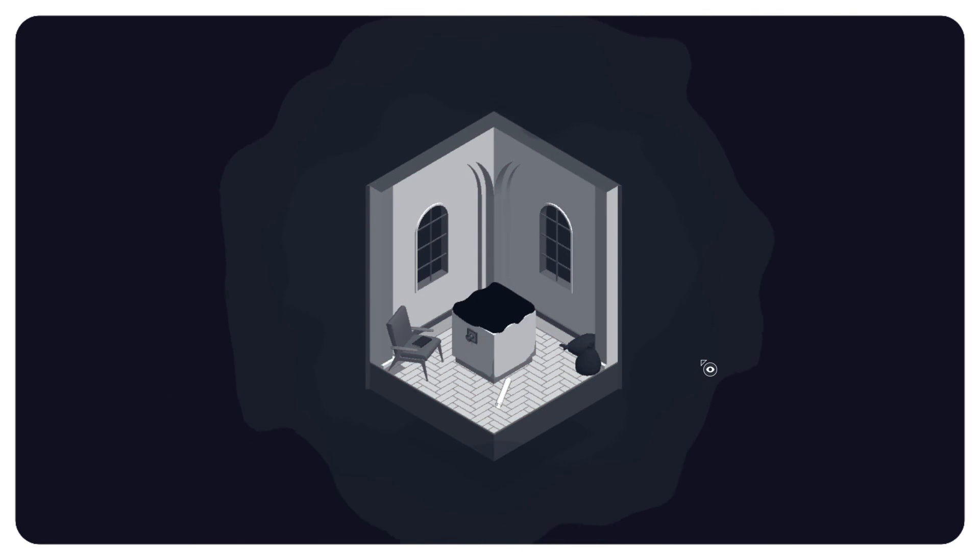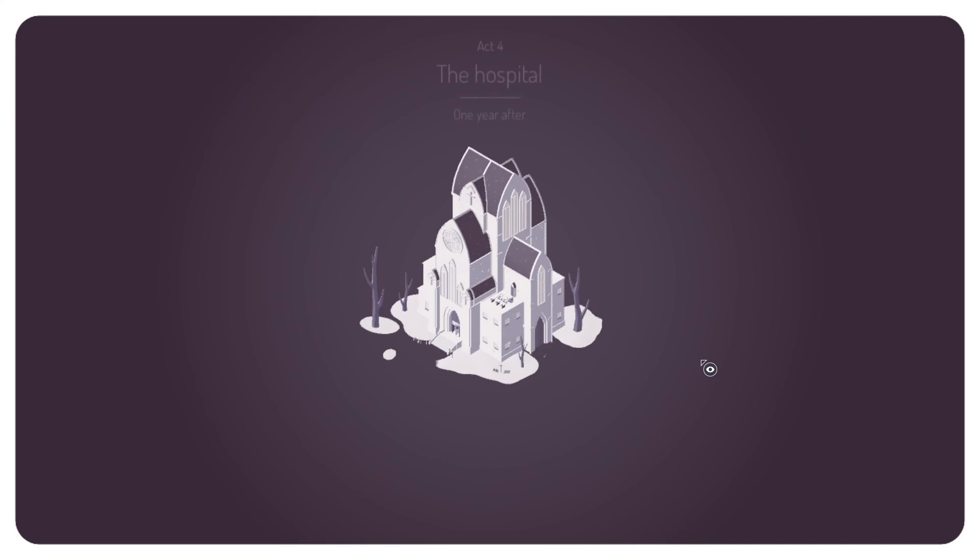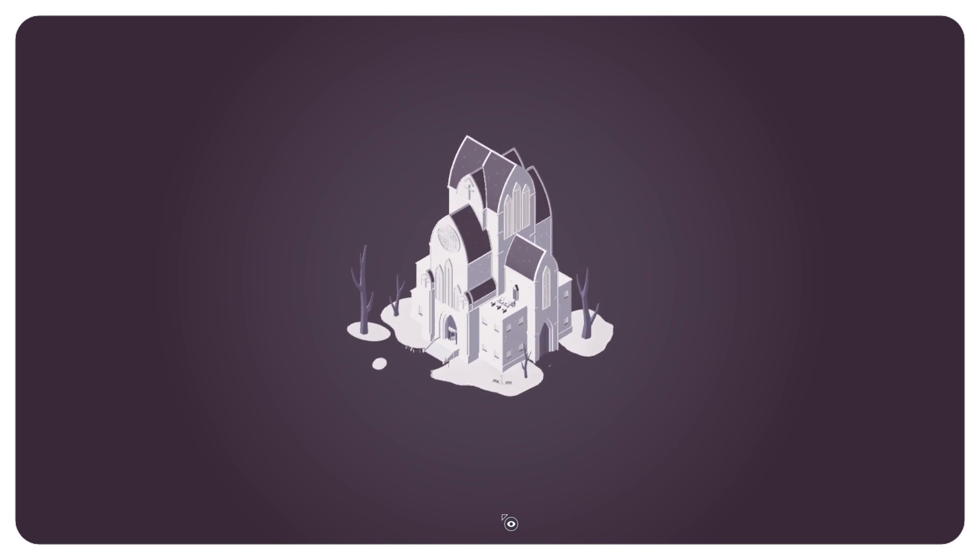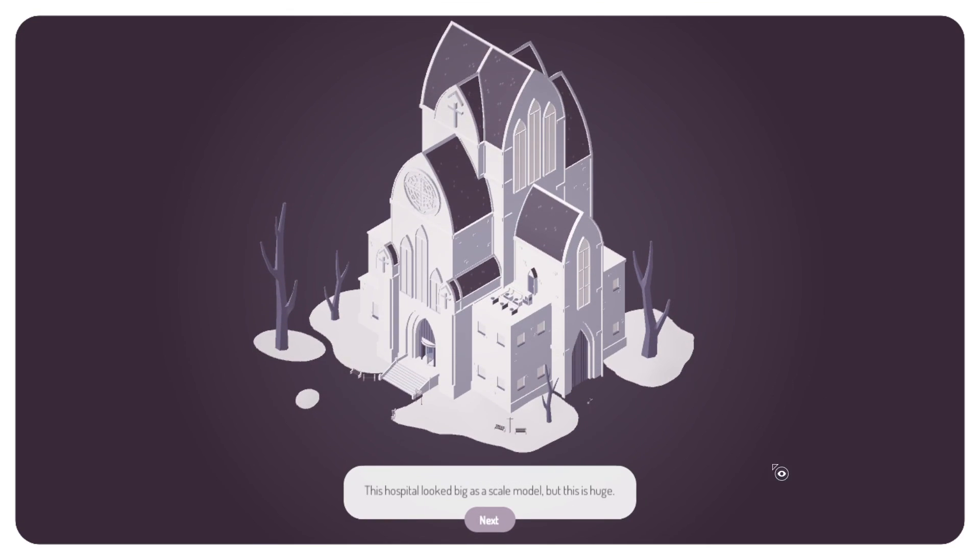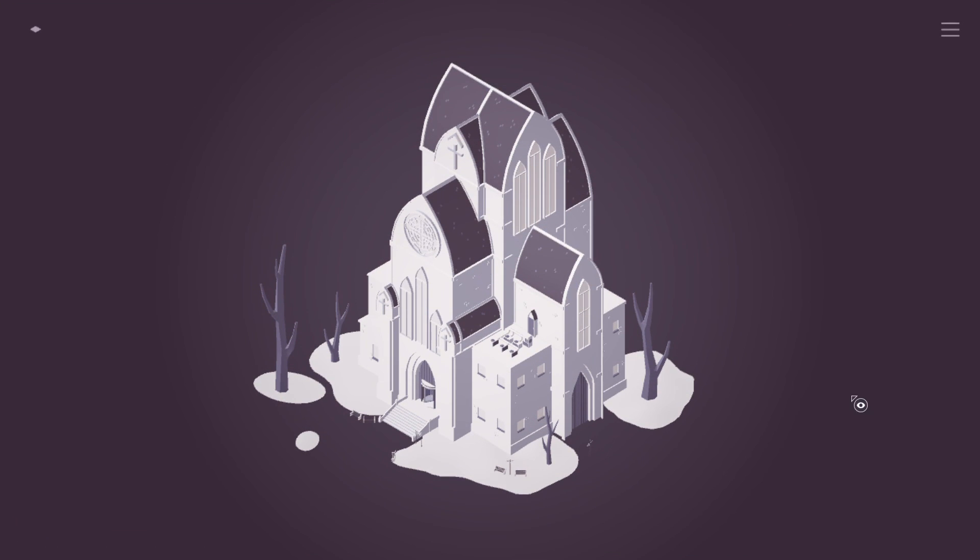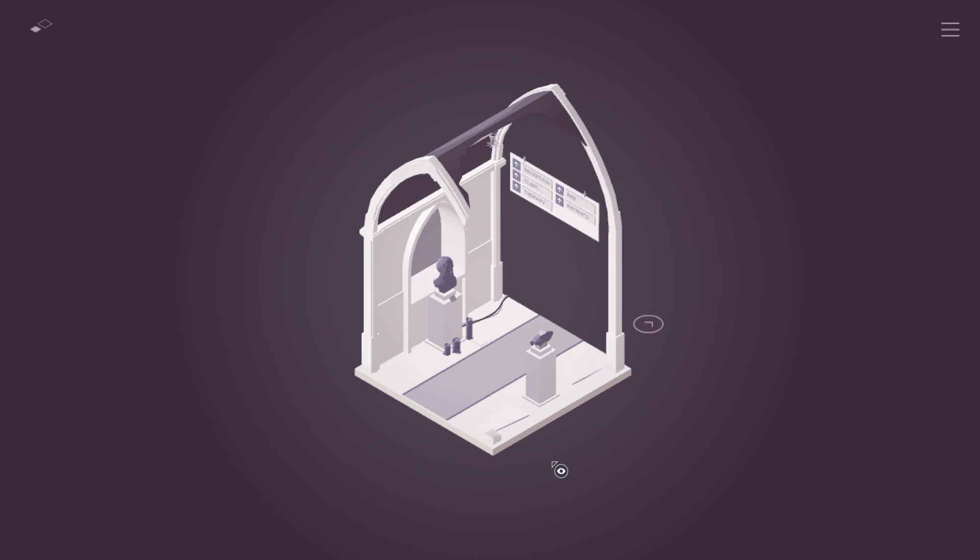Uh-oh. Black gooey stuff. Hmm. Act four. The hospital. One year after. My body feels tired, worn out. But I wouldn't dare fall asleep in this place. So a psychiatric hospital. This hospital looks as big as a scale model, but this is huge. So we're in the hospital, psychiatric hospital, one year after, I guess, Grandpa died? One year after it happened. I'm not sure what that means. I think we're gonna find out what that means in this chapter. But that is gonna have to be next time.